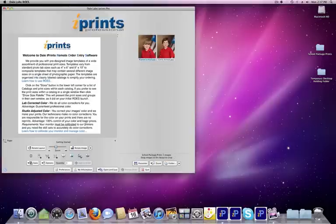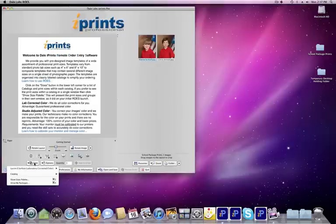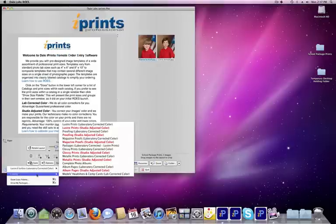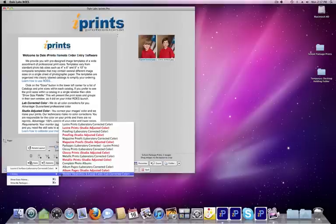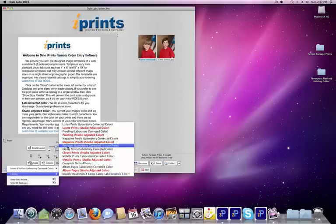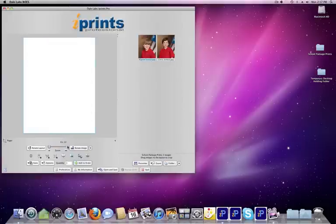The next thing we'll do is go to Catalogs, which is under the Sizes button. Catalogs are the various services that we provide you with. We're going to go up to Packages, Laboratory Corrected Color, and click on that.